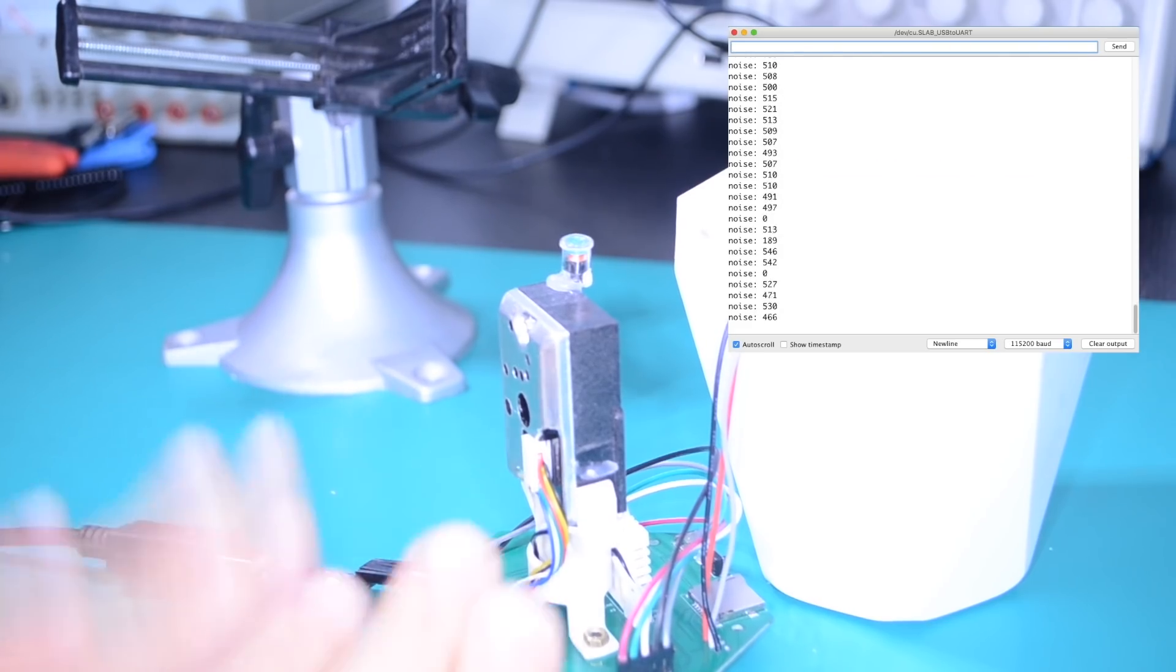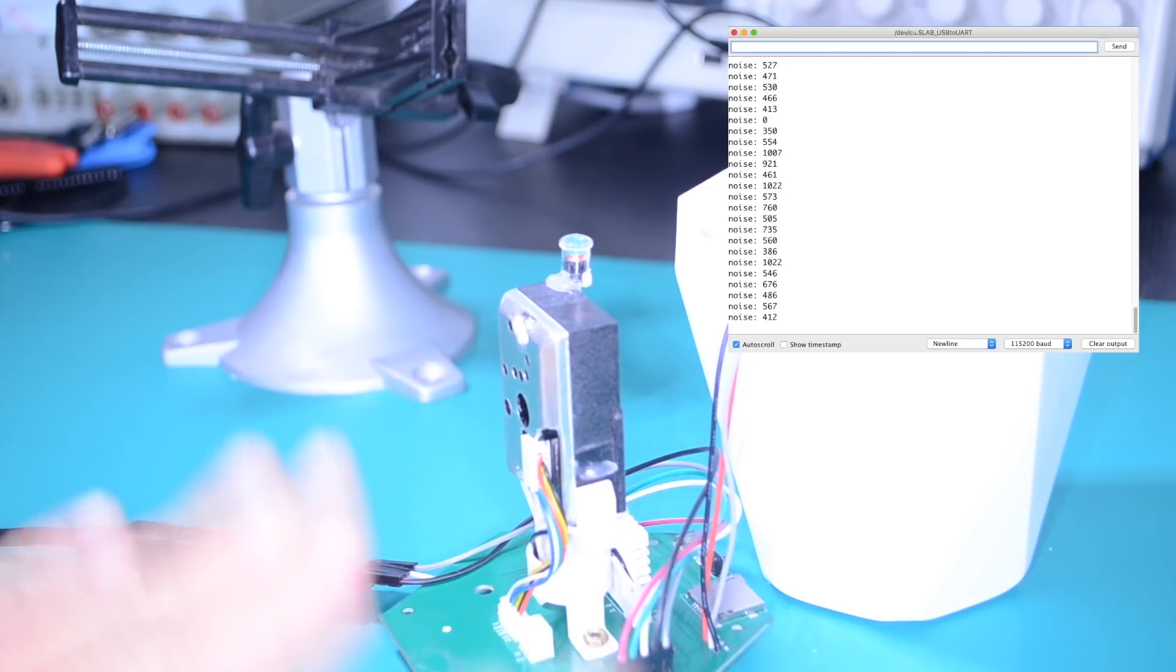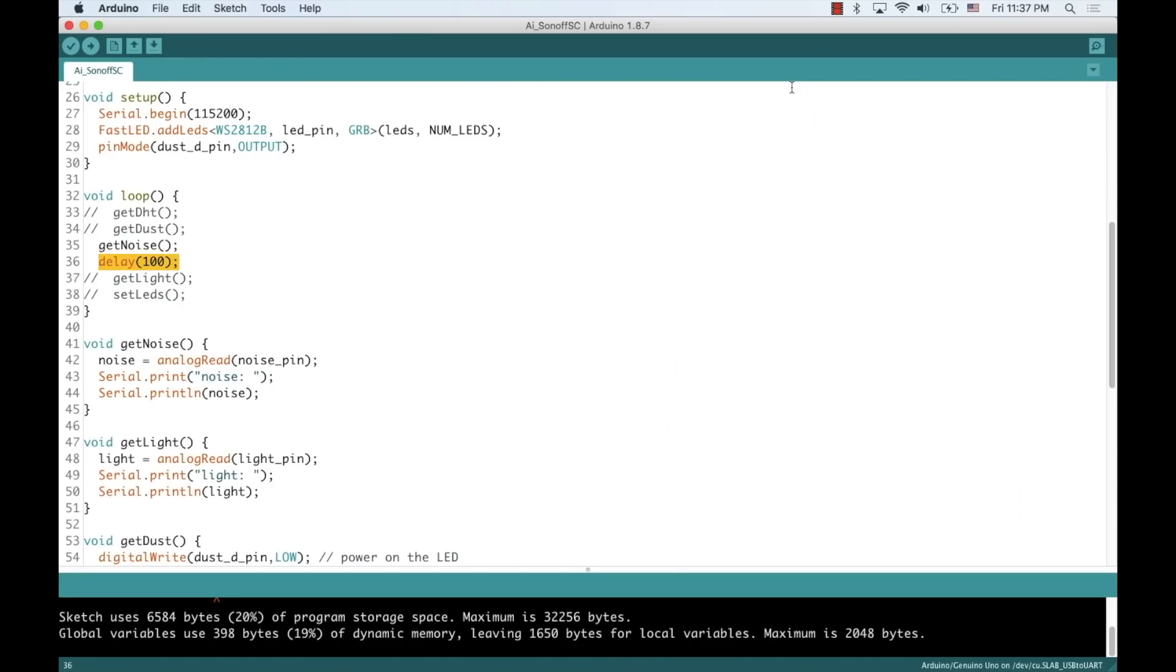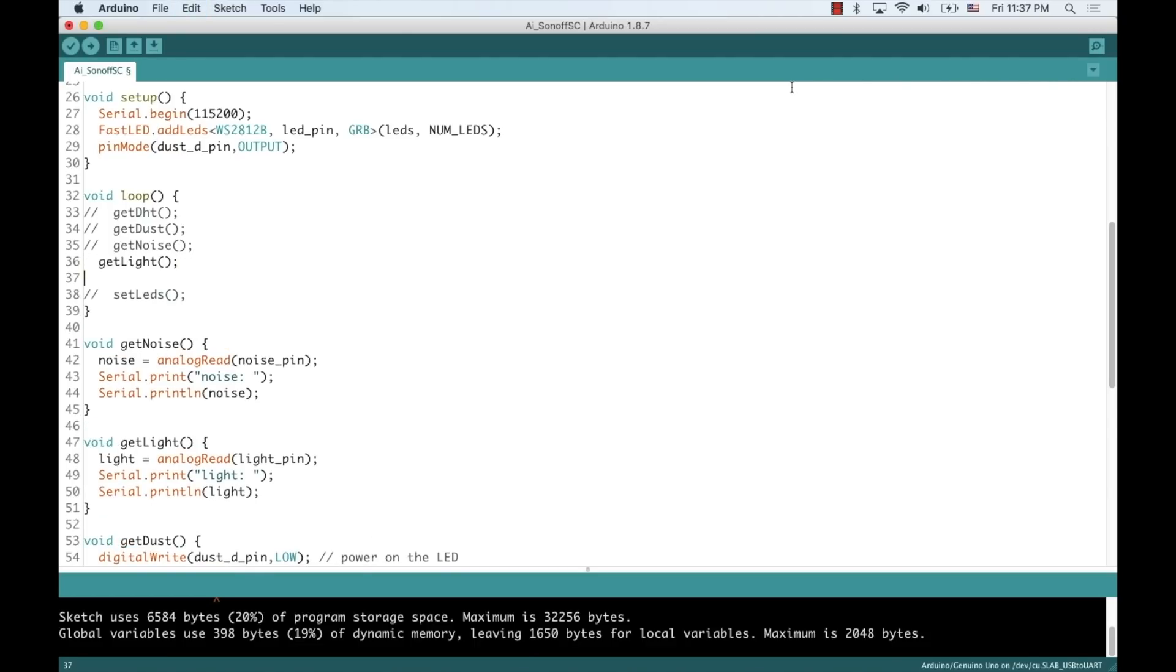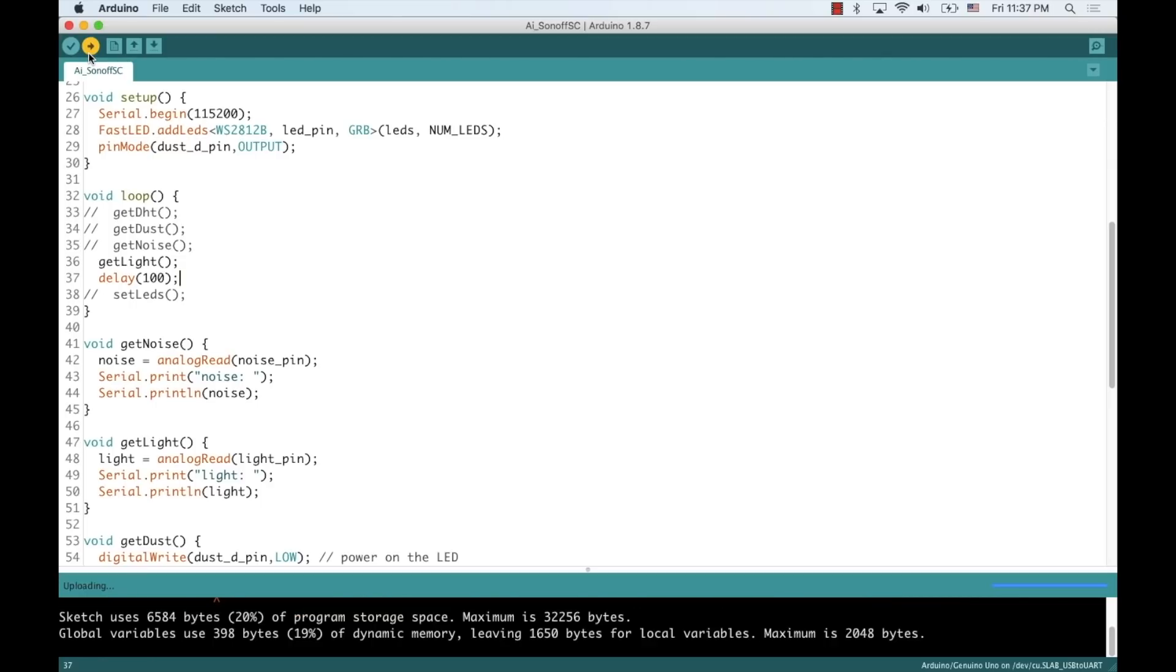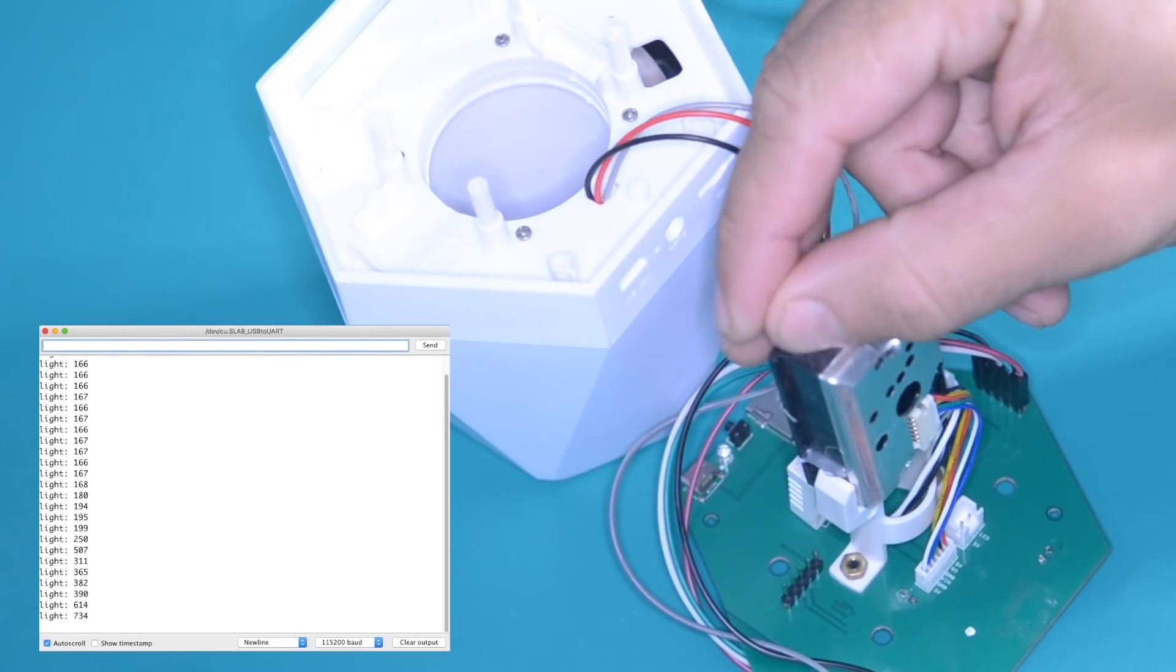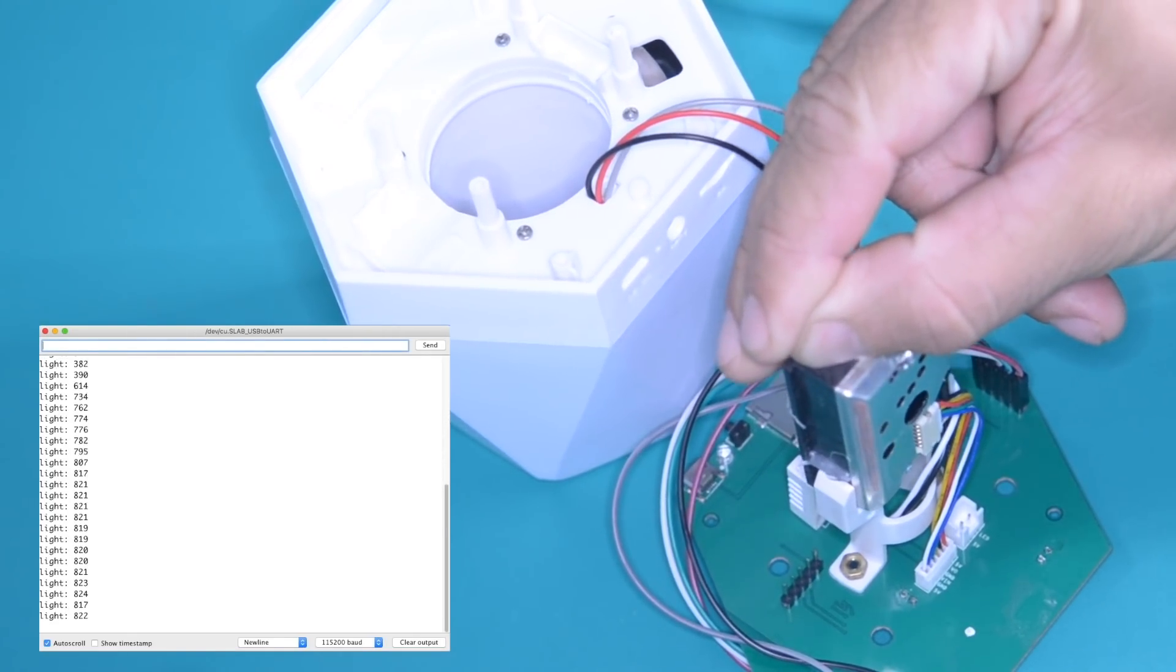We'll start with the noise levels that we can test by just simply tapping nearby. Then, for the light levels, we can cover the photoresistor and see how the measurements increase as light levels go down.